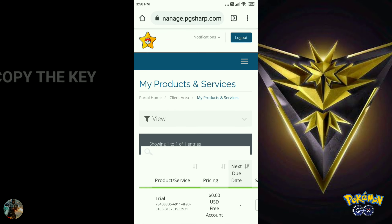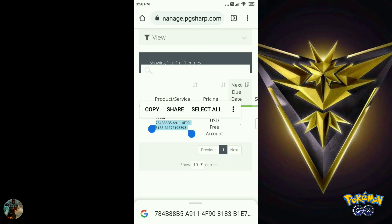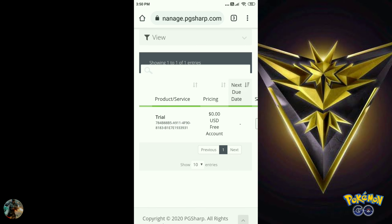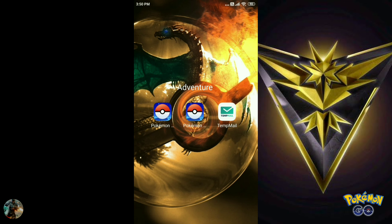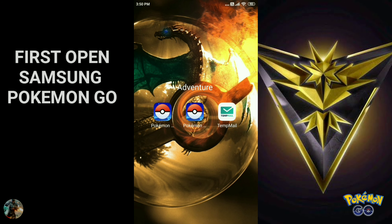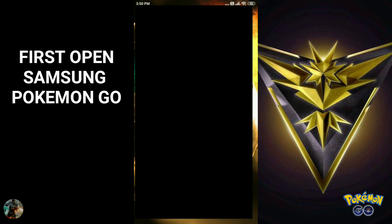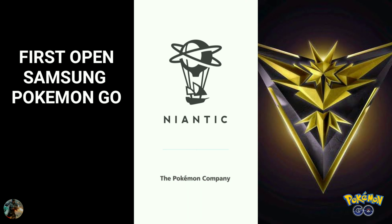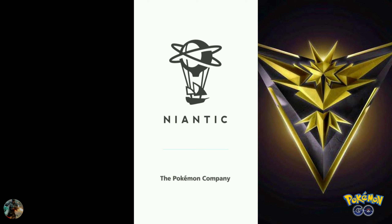Now enter the email and password. After that, go and view items — you will see the item which you purchased for free — and then just copy it.